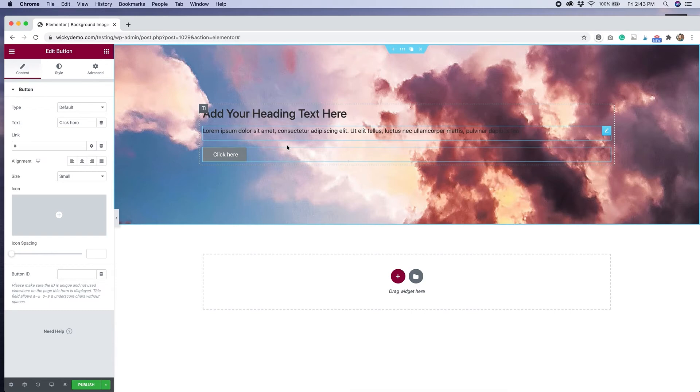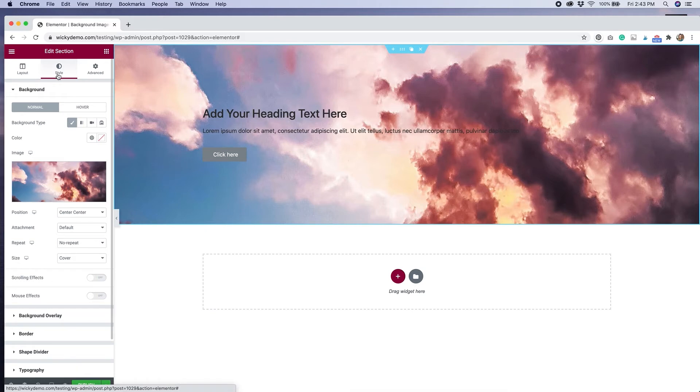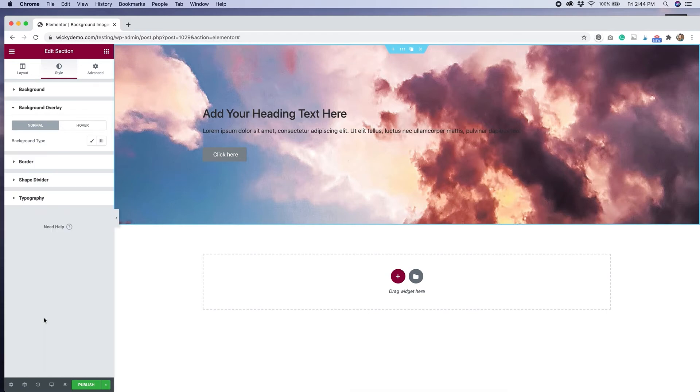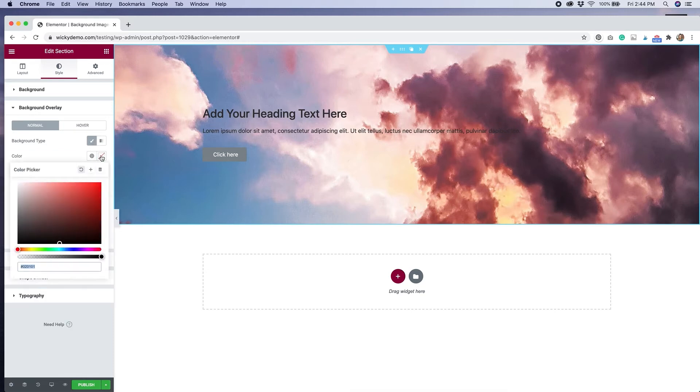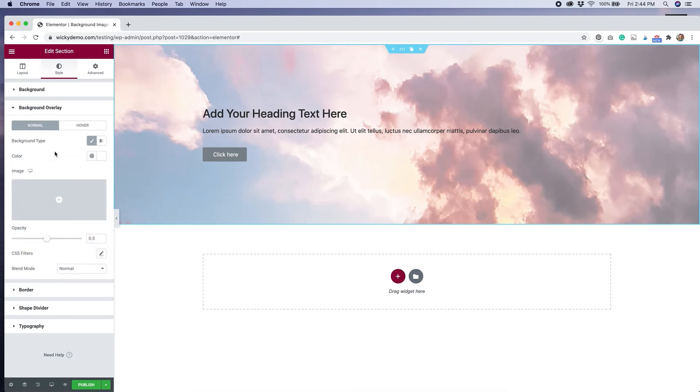Now, looking at this, we probably need to make some adjustments in order for the text to be more readable. We could go back to our style tab and change things around as far as the positioning goes, or we could do a background overlay. So we have background here where we did all these different effects, but background overlay gives you even more options.